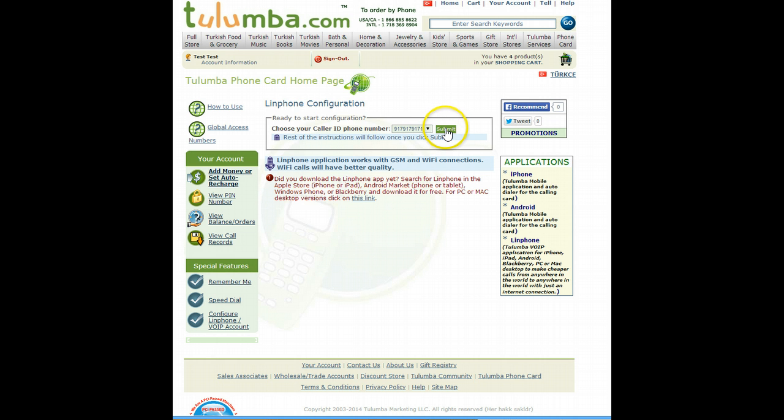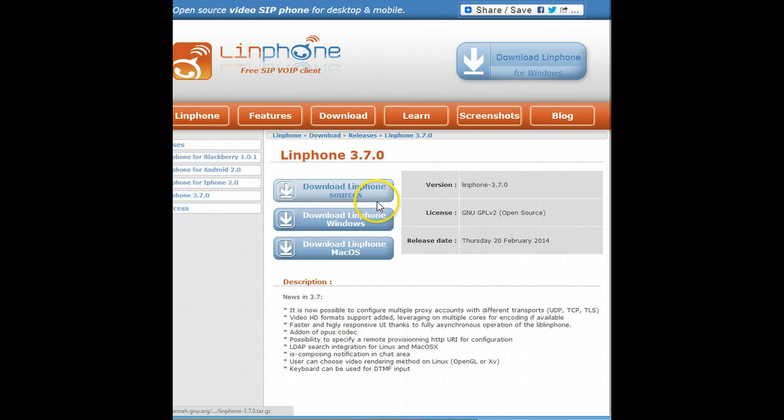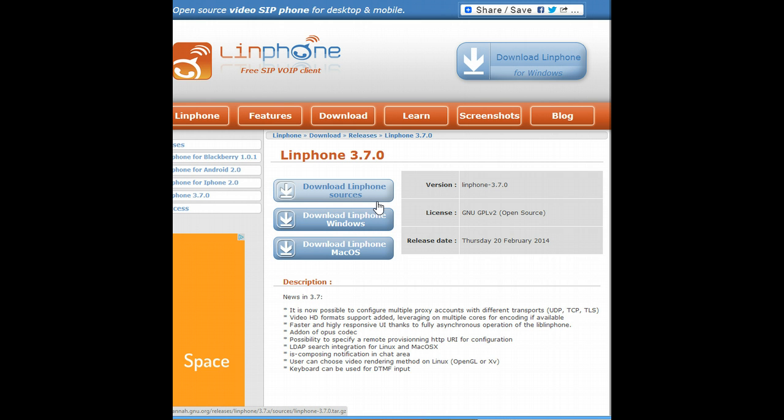So let's go ahead. I'm sorry, before you click submit you make sure that you have downloaded the LinFone application. If you haven't, for the desktop version we're clicking here. For other versions, mobile versions, you can go to the store for your mobile application.